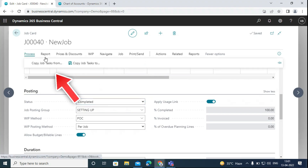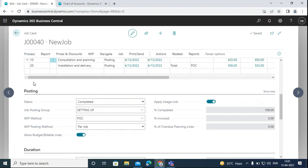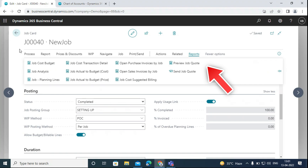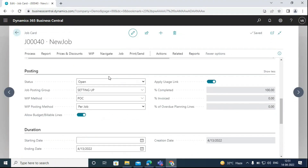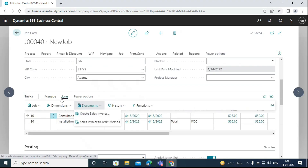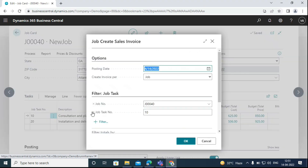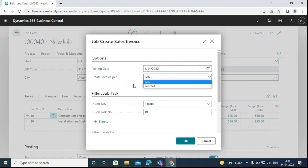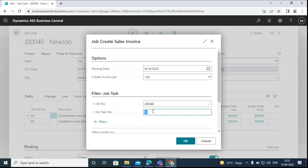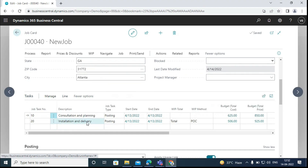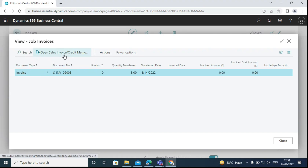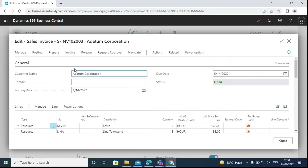If we have the same type of repeated job, we can use the Copy Jobs function from the Process field to copy the job task lines and save time. We also have options to see reports for the jobs. Back on the job, after posting the final work in process entries, we can post a sales invoice. We go to the Tasks Fast tab, click on Lines, then Documents, and click Create Sales Invoice. We can create an invoice per job or by job task. Here we will create a sales invoice for the entire job, select the job number, optionally the job task number, and click OK. Then go to Lines, Documents, Sales Invoice to view and post the sales invoice created.